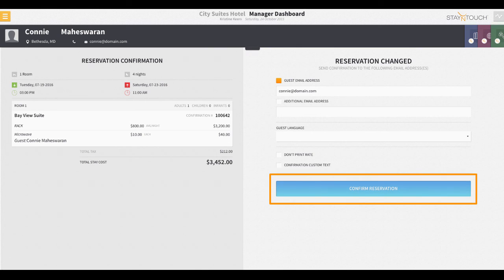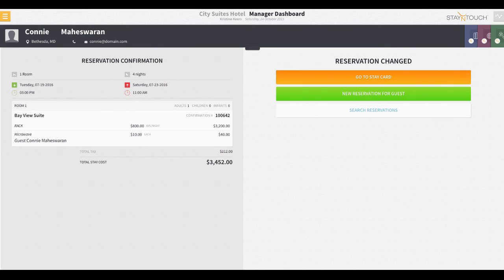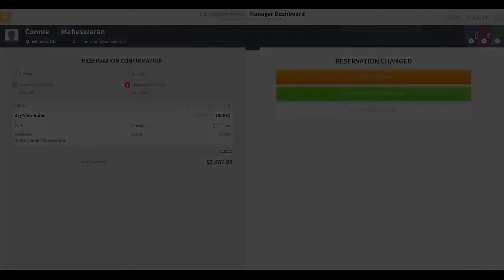Just click confirm reservation and you're done. The reservation is confirmed and the front desk agent can proceed to the guest stay card or navigate back to the dashboard screen if desired.